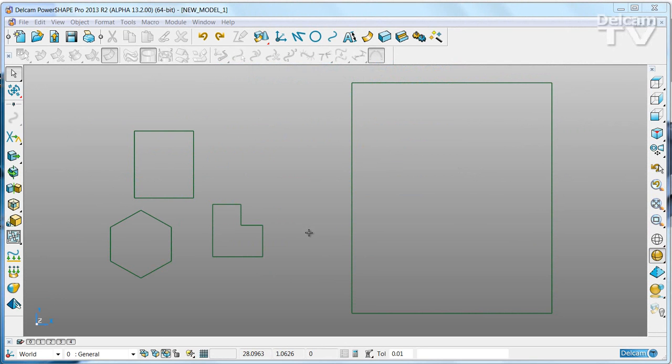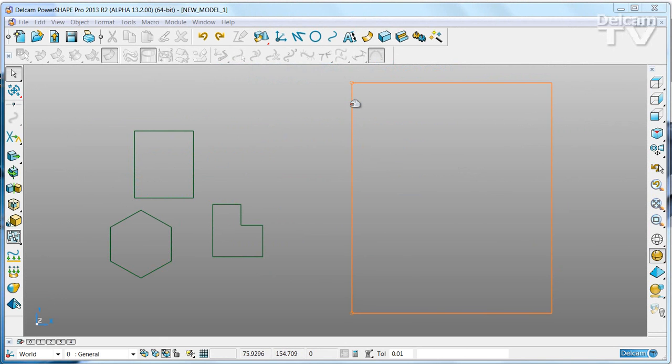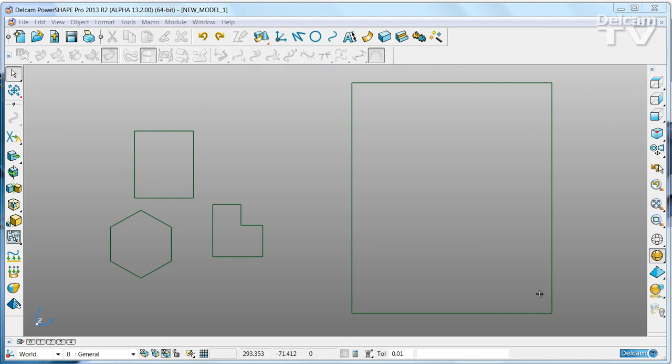Nesting allows you to make the most efficient use of your machining materials. Here we have a composite curve that represents the sheet of material to use, and we have three parts.